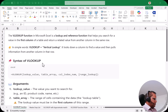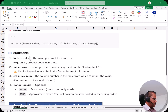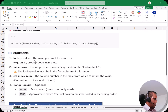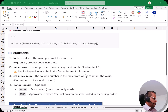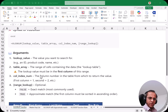The syntax of VLOOKUP is: =VLOOKUP(lookup_value, table_array, col_index_num, range_lookup). The lookup_value is the value you want to search — for example, a product ID, employee ID, or customer ID. The table_array is the range of cells containing the data, also known as the lookup table. The lookup value must be in the first column of this range.